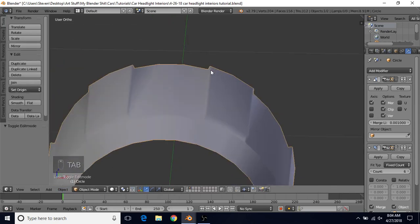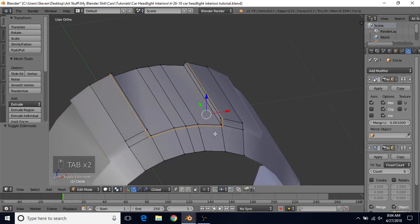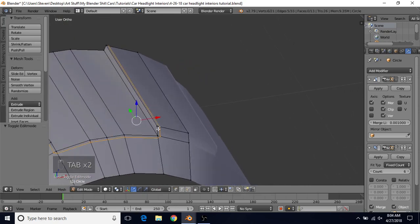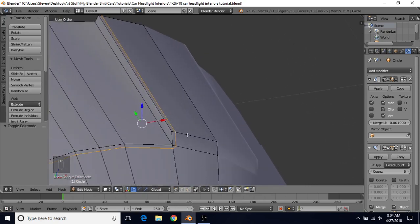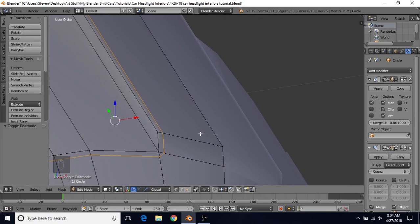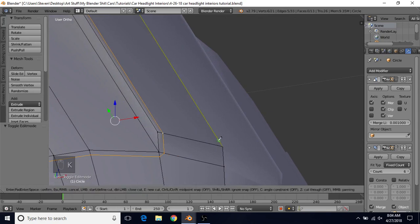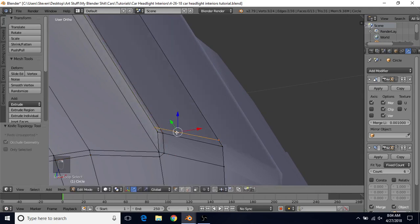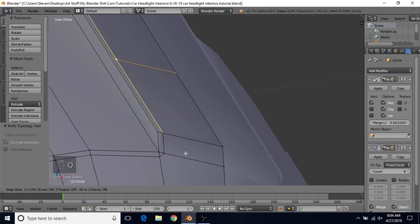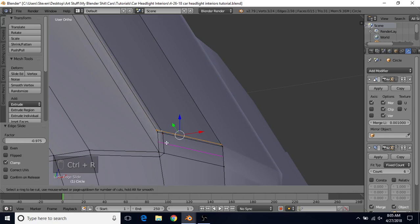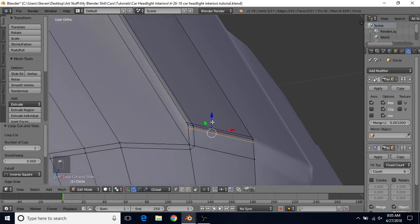Now you can see this edge looks a bit nicer. We're going to make this edge look better too — there's more definition to this edge on the real thing. Do K for the knife cut tool, left-click, go to the end, left-click, press Enter. Alt-right-click, do Q to edge slide, press E again, press F if needed. Make sure the red dot is on the bottom, bring it close, and left-click. Then do Ctrl-R, left-click, and drag this up, then left-click again.